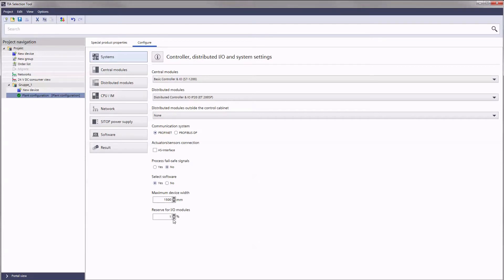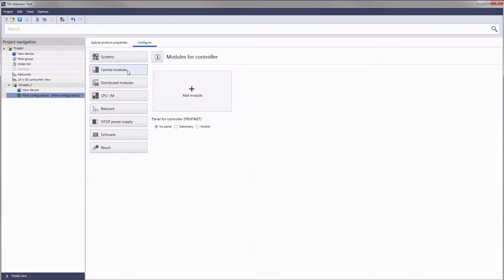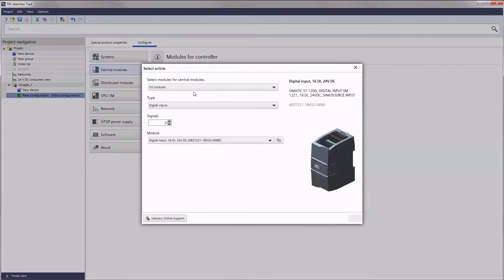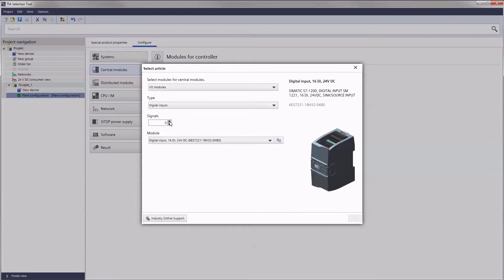Let us now turn to the central modules. Here, we determine the number and type of modules that should be contained in the central S7 controller based on the required input and output signals.